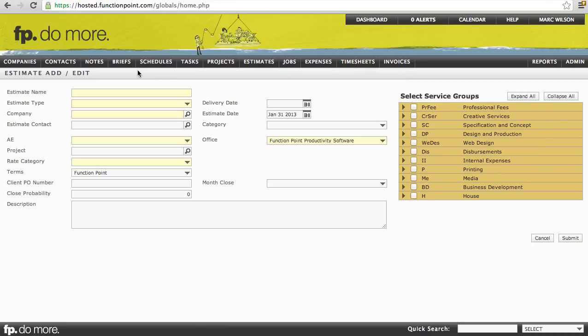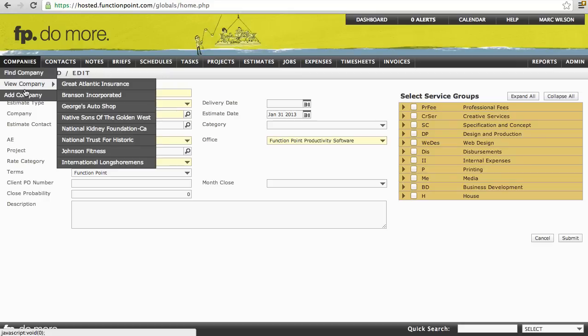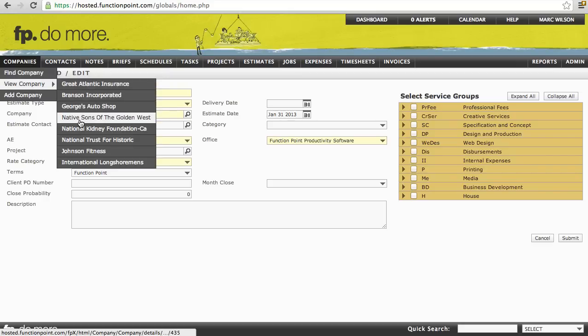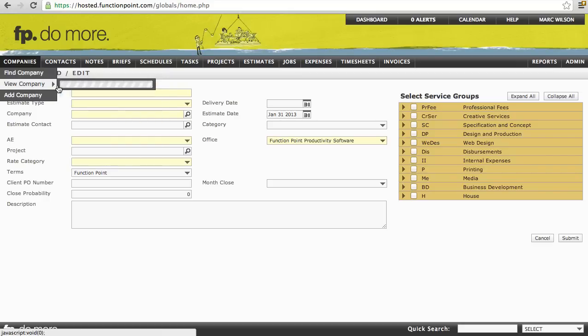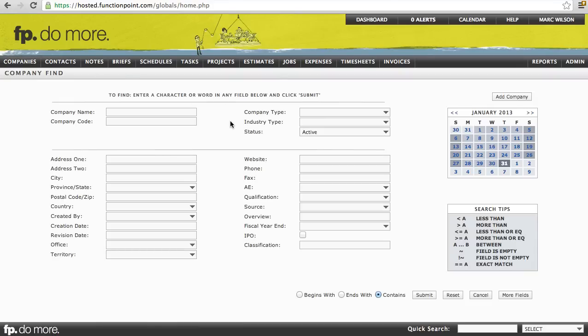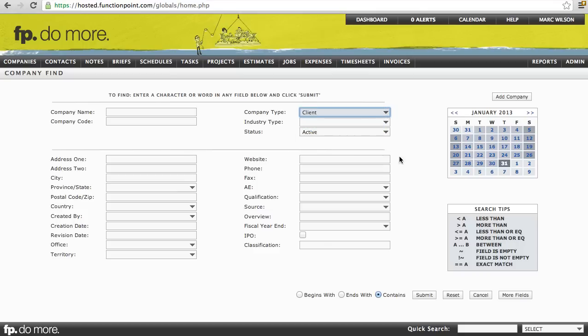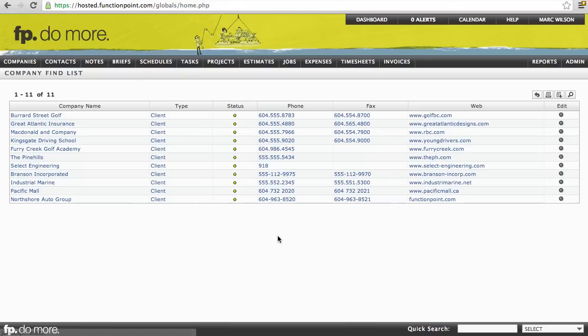Let's go back to Companies. Here we can select to Add a new company. View will show us a list of companies that we've looked at recently, and allow us to quickly navigate to one of those. And Find brings us to what we call a Find screen. Every aspect of the system has a Find screen. It's just a group of fields to enter information to find what we're looking for. In this case, we'll select to search for all of our clients. Click Submit.